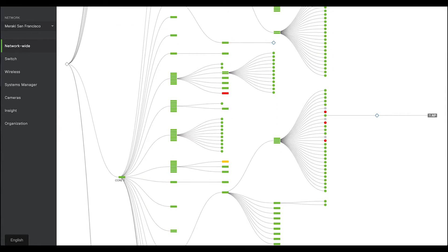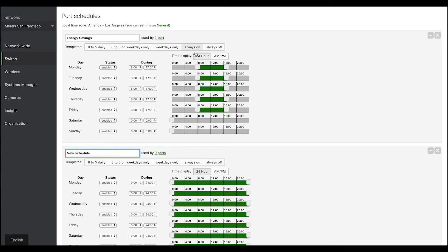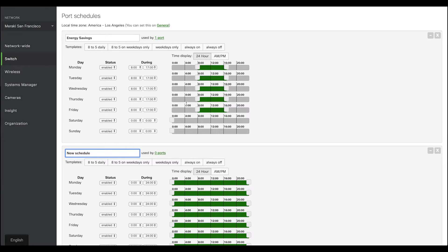Another exciting feature is the port scheduling. You can decide when you want your switch ports to be active and when not to. This is a great tool when you want to reduce power consumption.